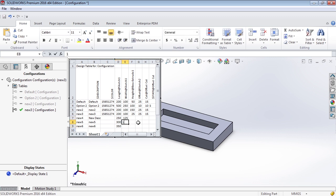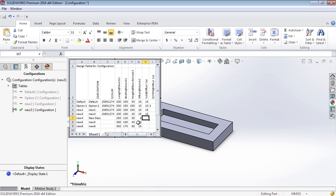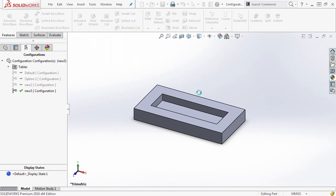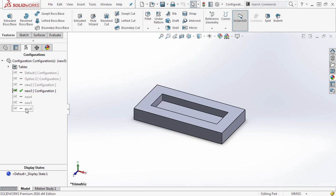Continuing to fill in values: width 125, 150, 175; height 30, 40, 50; offset values 5, 10, 15; and cut depth kept at 5 for all three. In this case, we actually want to suppress the cut in the New 6 configuration. Once you're done, all you do is click back in the modeling window — it'll generate those new configurations and we say OK.